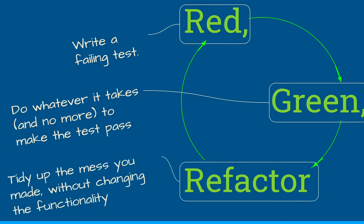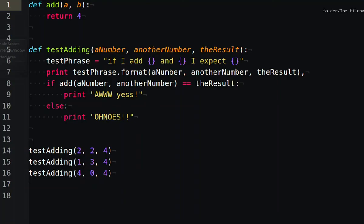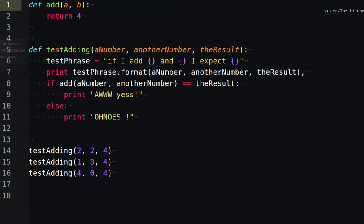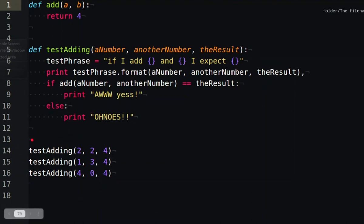So in this case we've got a very simple function up here. We're going to add a and b together. And we've got a little test harness. Normally you'd use a test system of some sort, but this just basically does the job. So what we're going to say is we've got a function called test adding which takes an argument of a number, another number, and the result. And then we call that function three times down here.